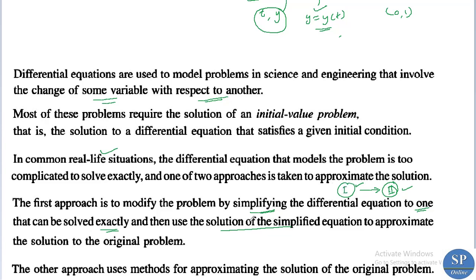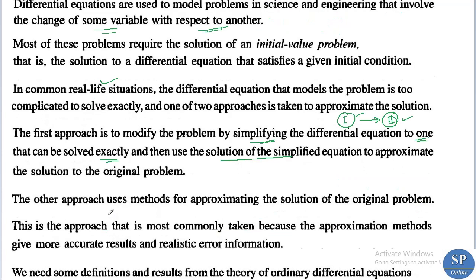The second approach uses approximation of the solution of the original problem directly — that is, finding the approximate solution of the initial value problem itself. This method of approximation is the most commonly used technique because it gives more accurate results and realistic error information.